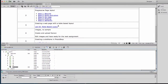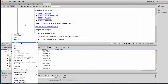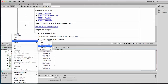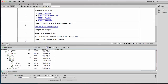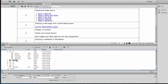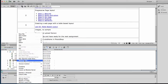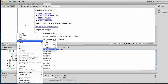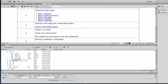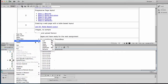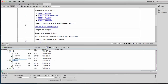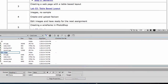In this lab, I'm going to take Lab 3, where we did our single page table-based layout, and I'm going to duplicate this and rename it. We're going to make this Lab 8.